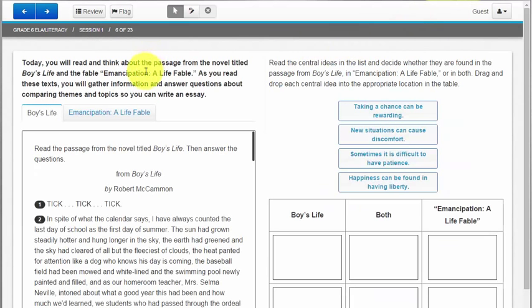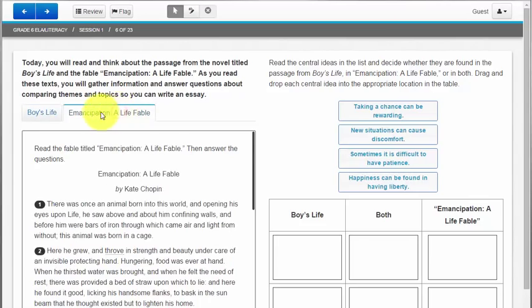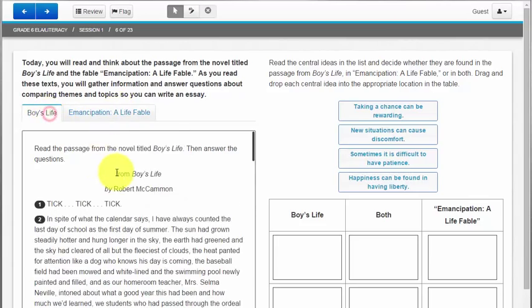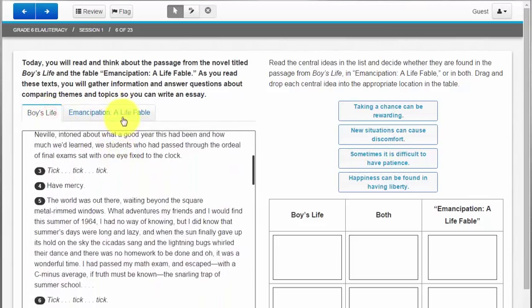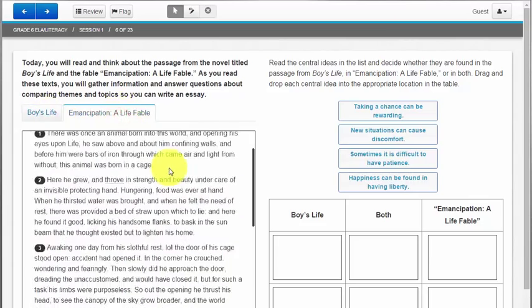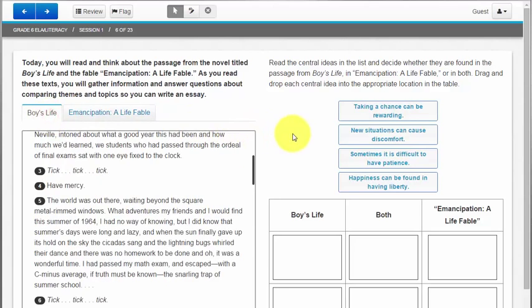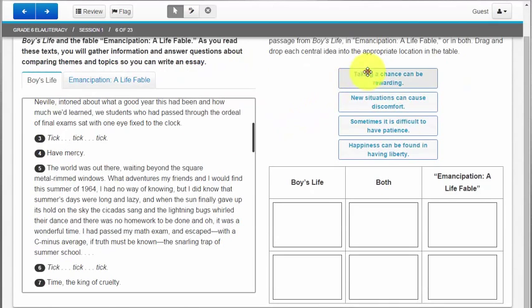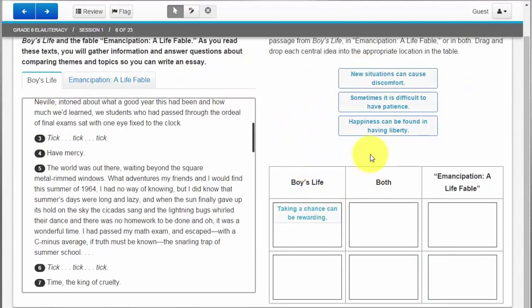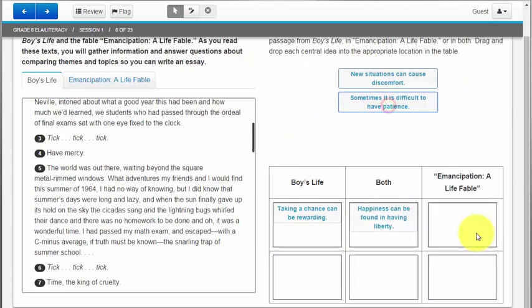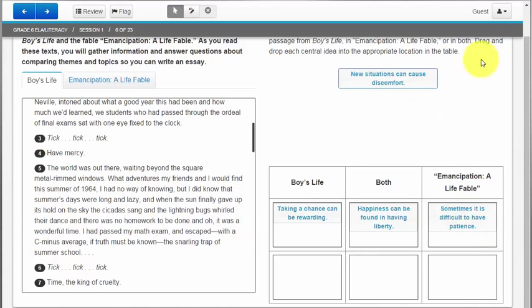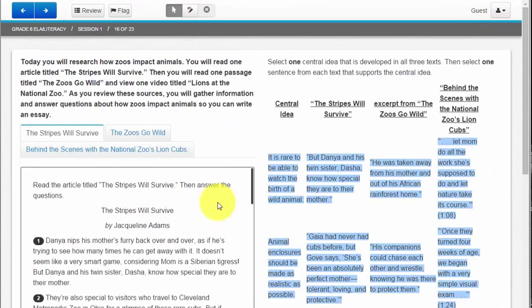On this question not only should I again read the directions but I have to read two passages that are separated with tabs. So I can click on one tab, scroll, click on the other tab and scroll, and then I can drag and drop the answers on the right hand side.